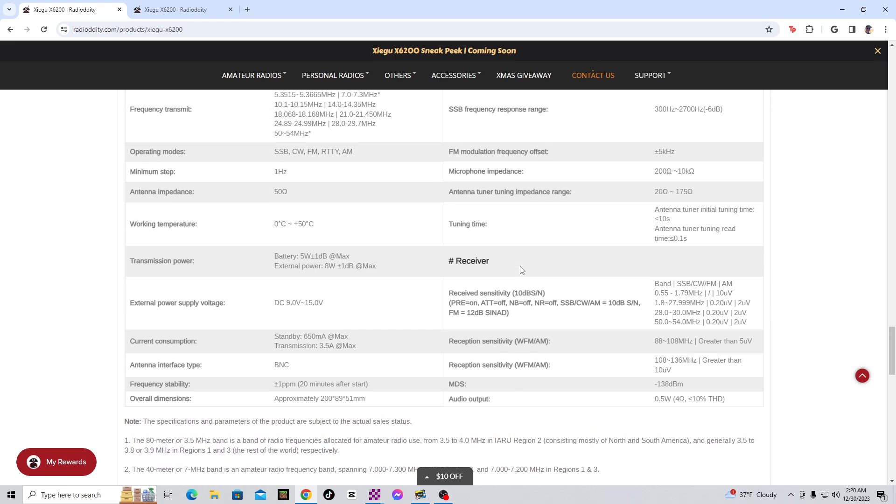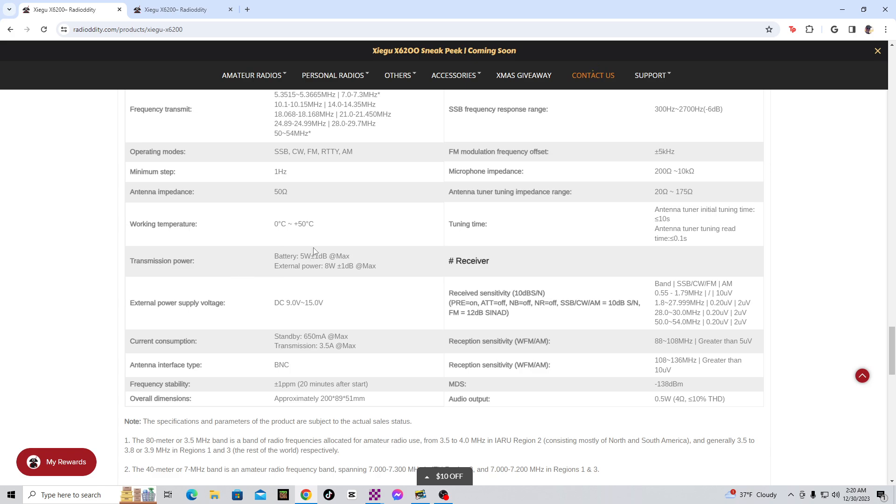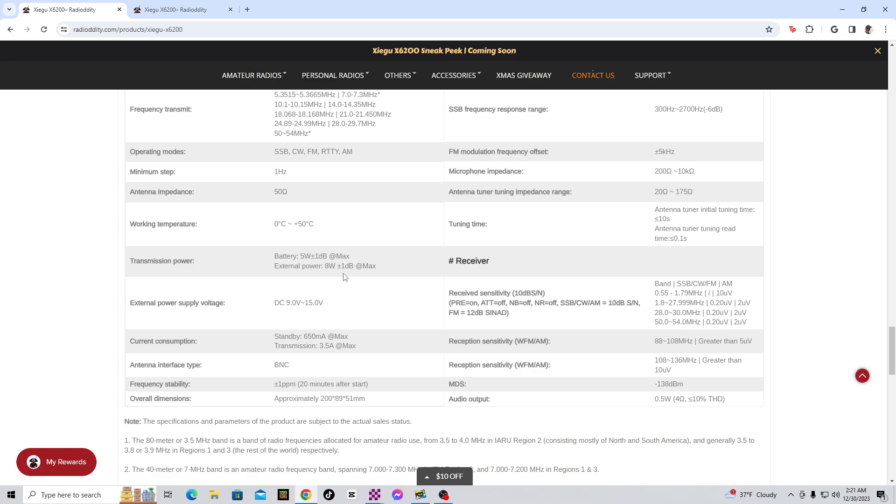Let's see what it says here about the transmission power. The battery, 5 watts plus or minus 1 decibel at max. I don't know if this number will change when they actually list it for a price. If this is just the wattage that it will be, 5 watts and 8 watts, that's kind of unimpressive. I'm really hoping, like I've heard some people say, the range between the two will be 5 to 8 watts, and an external power supply to be 20 watts. That's what I'm hoping. However, that's not what it says.